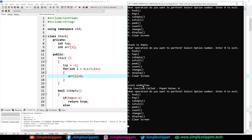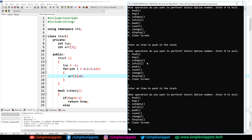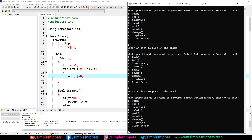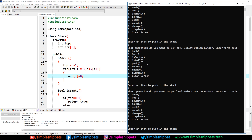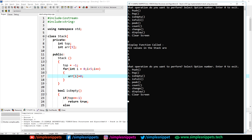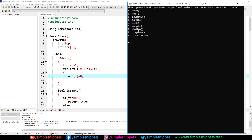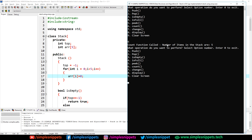Now let's push five values back to back: push 1, push 2, push 3, push 4, push 5. After clearing and calling display (option 8): values show 1 2 3 4 5 — the array is full. Trying to push one more value (push 6) — stack overflow is shown. Stack overflow and underflow conditions are both verified. For count (option 6): 'count function called, number of items in the stack are 5'.